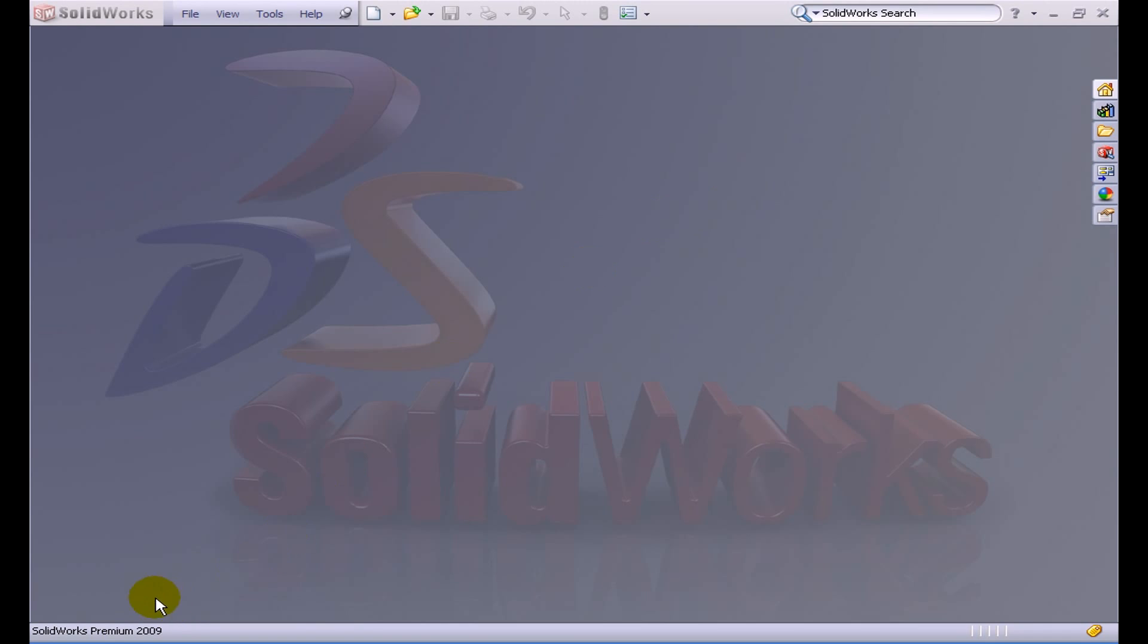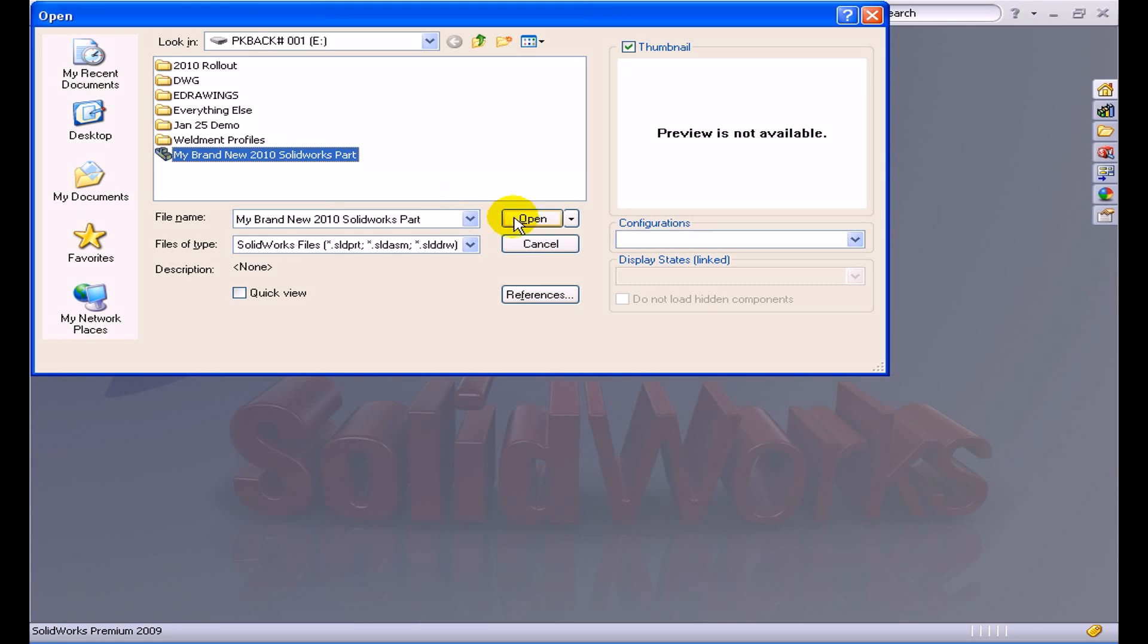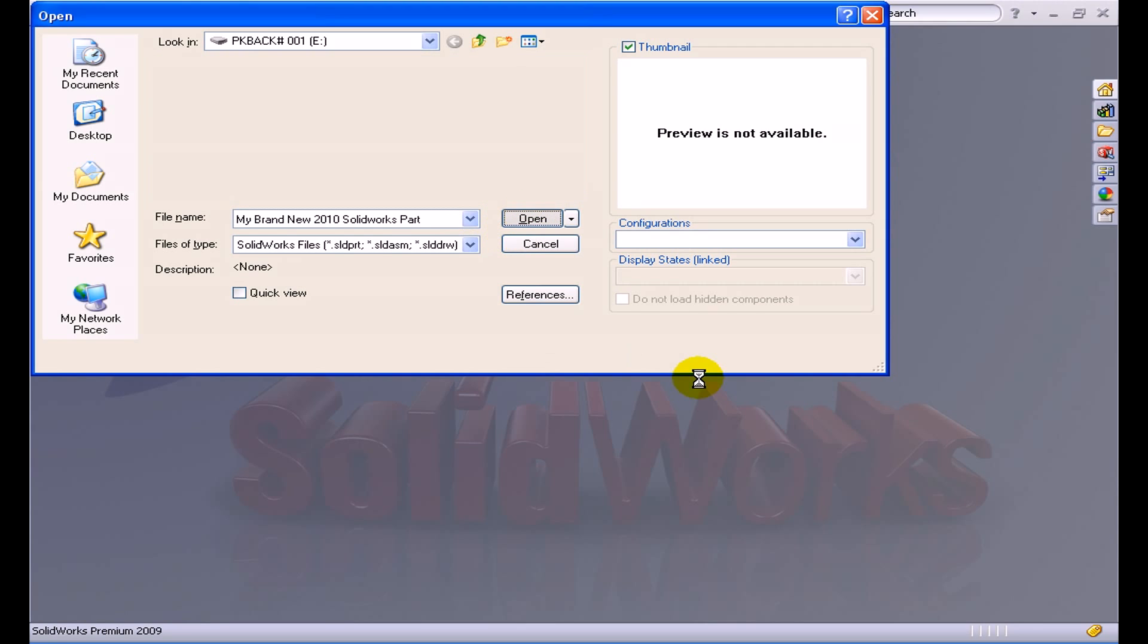Currently you can see that I am in SolidWorks Premium 2009. What I'm going to do here is I'm going to open up a file that was sent from a future version, and you can see here I've got a brand new 2010 SolidWorks part.